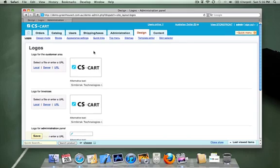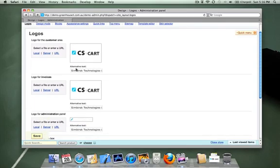You've got a number of areas you can upload logos to here. This is the logo for the customer area. This is the logo that appears all over your website, so this is probably the most important one.